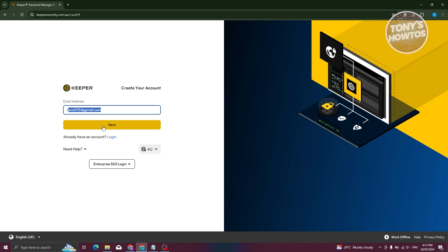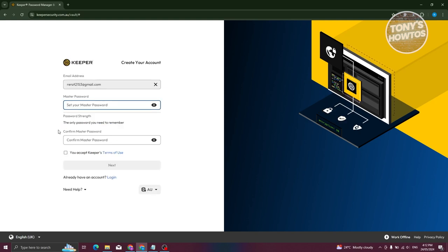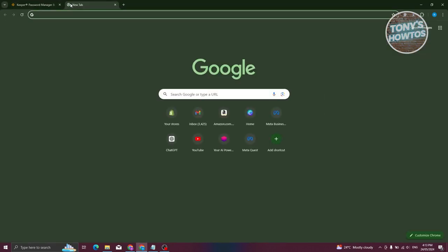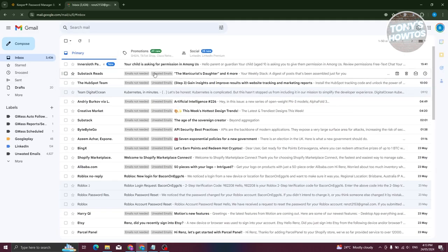Now we need to create our account. Click on the email address option and click 'Next.' From here we need to set a master password, and we also need to agree to Keeper's terms of service. If you want to read that, click the appropriate link. Enter your password and the next page will ask you to enter a verification code.